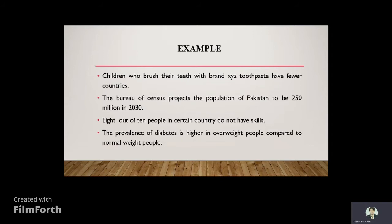For example: the population of Pakistan is estimated to be 250 million in 2030 — that's an estimation in inferential statistics. Eight out of ten people in certain countries do not have a skill — that's descriptive statistics. The prevalence of diabetes is higher in overweight people compared to normal weight — that also uses descriptive and inferential statistics.